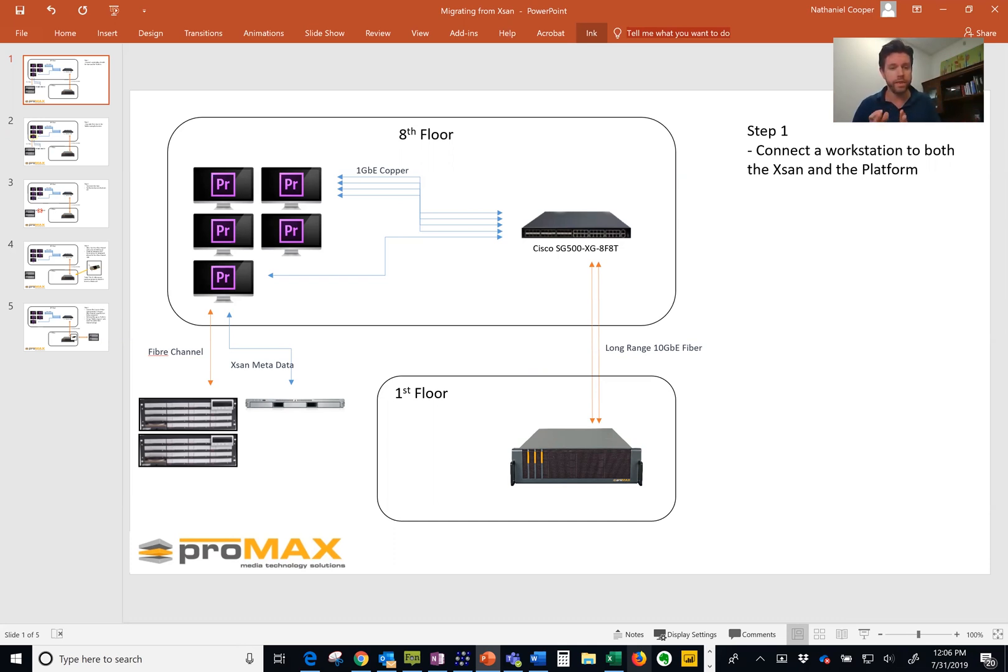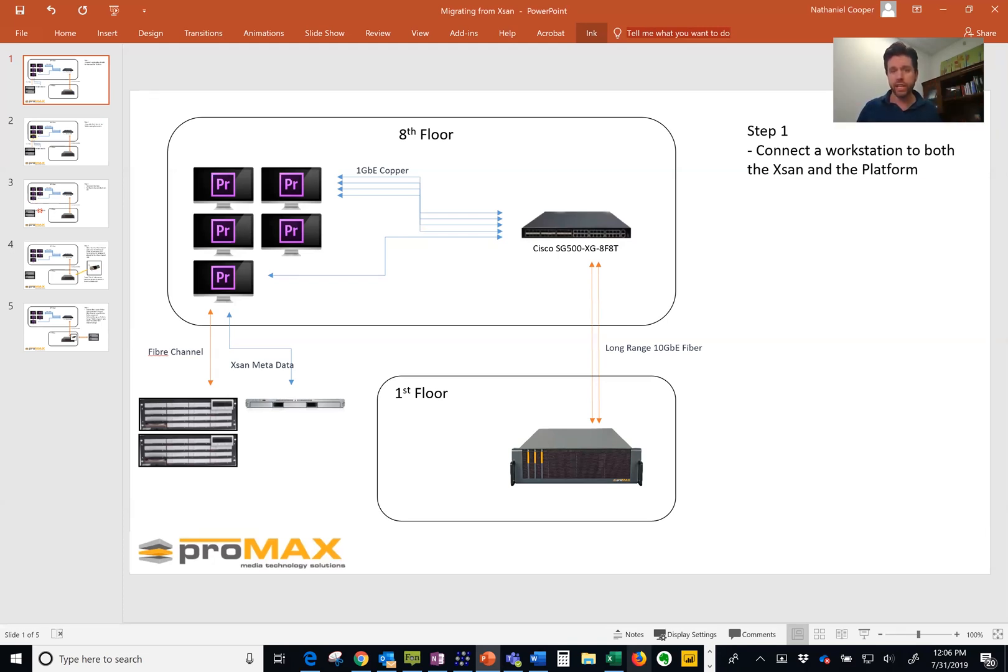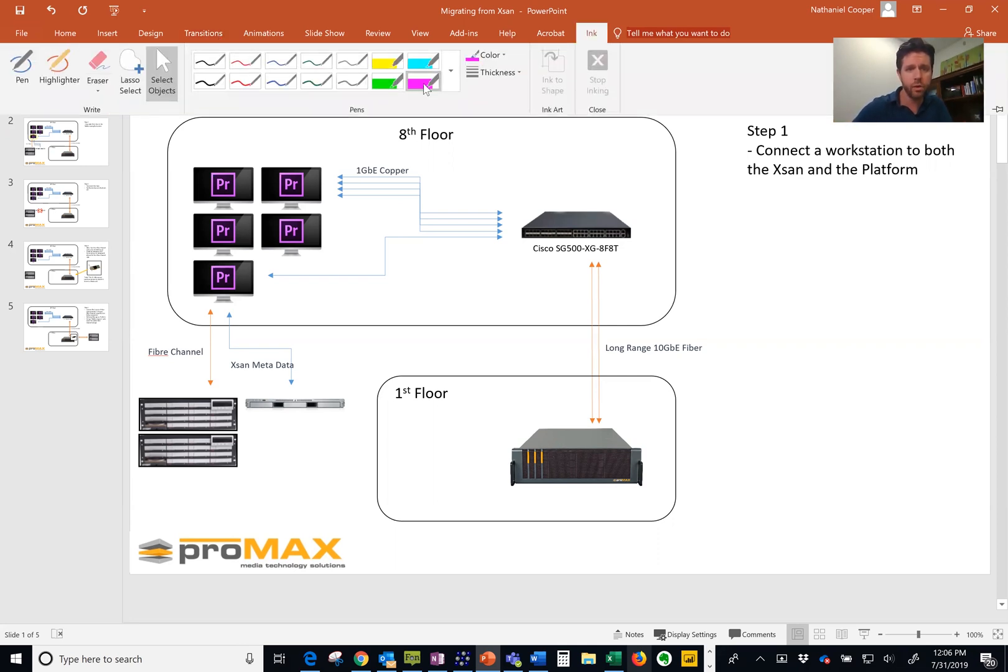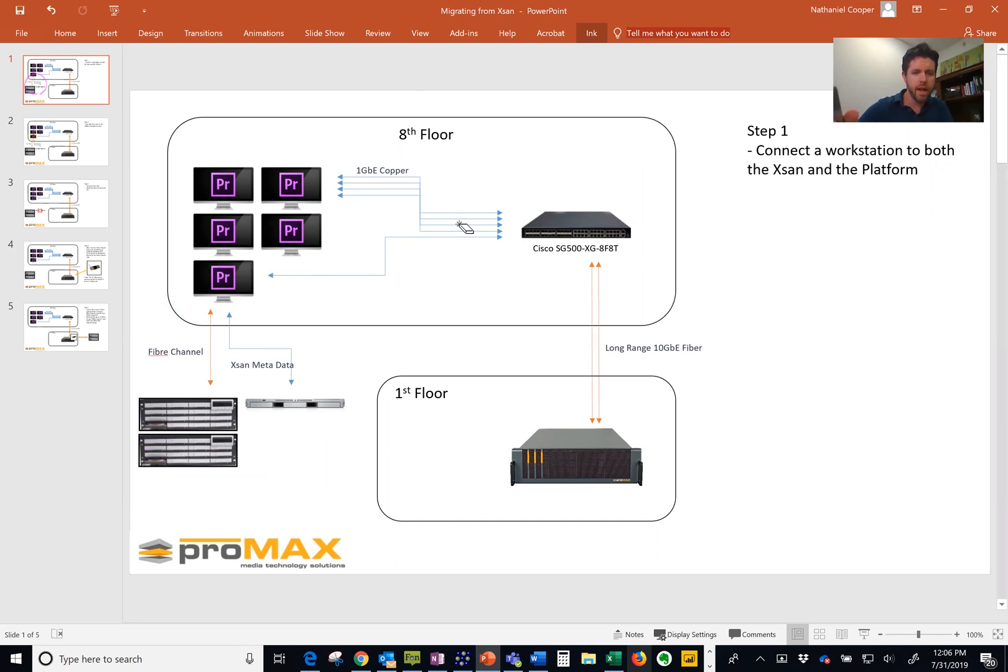So with this particular customer, what we did is we always want to start with the platform and the Exxon both set up simultaneously. Now your Exxon runs over fiber channel. As you can see here, we've got fiber channel connected, the metadata network connected, leave that connected to a workstation. And that's this whole setup right here.